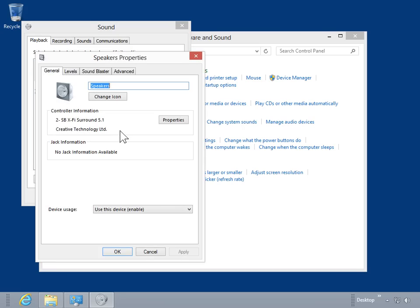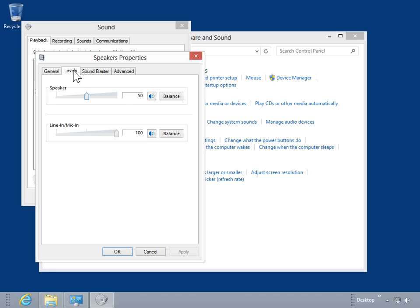Select the Levels tab. Click and drag the slider bar for the appropriate multimedia device to the appropriate volume setting.